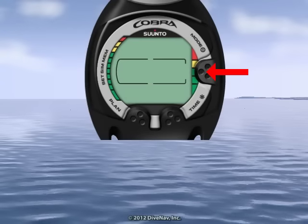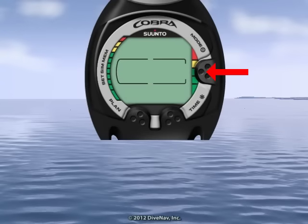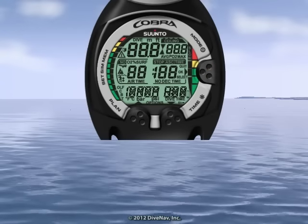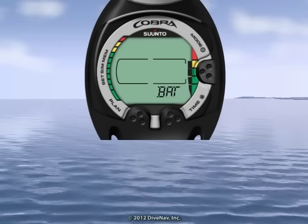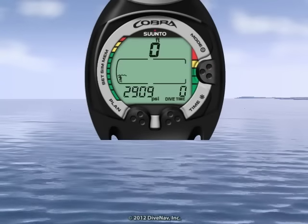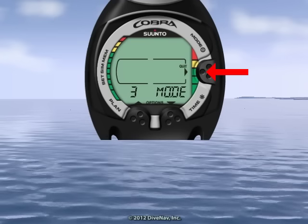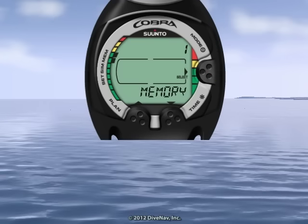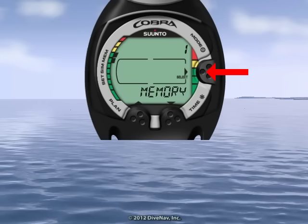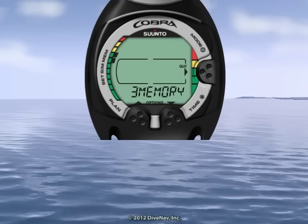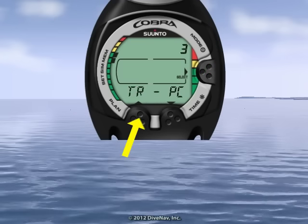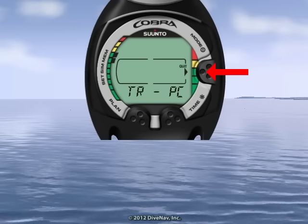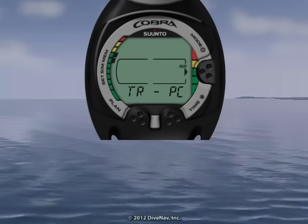First enter PC transfer mode by holding mode to activate and enter the dive screen. Press mode again, press time, press mode, press plan, then press mode to select PC transfer mode.